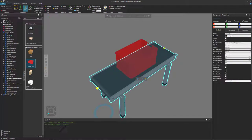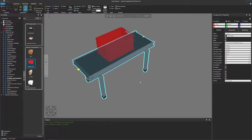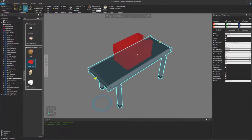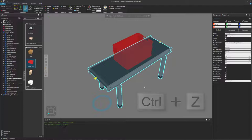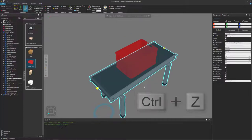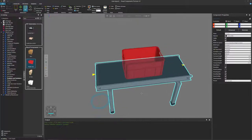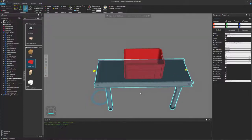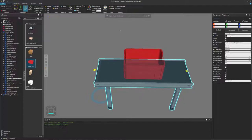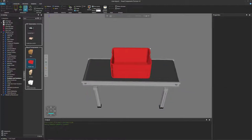If I select and move the conveyor, you can see the box moves with it. So this box is a child component of this conveyor. I'll press Control+Z to reset that movement, so now our conveyor is back at the 3D world origin. If I run the simulation, you can see that the box is not moving on the conveyor's path.